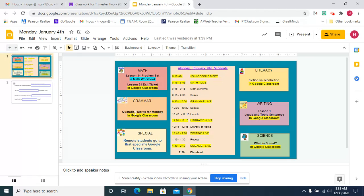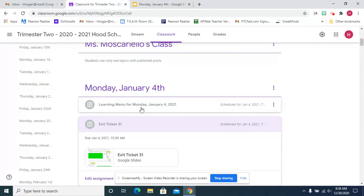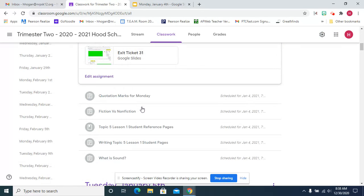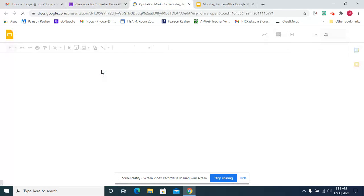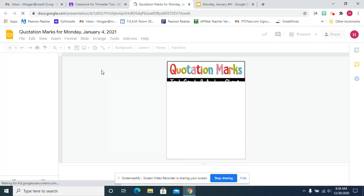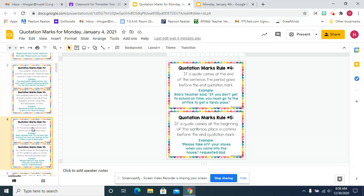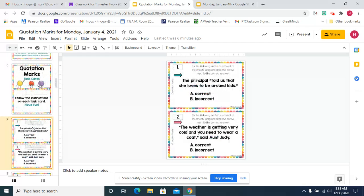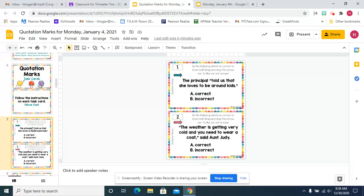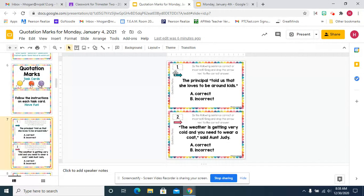After snack, for grammar, for the next two weeks, we're going to do quotation marks. Today, we're going to start off by reviewing or teaching the rules for quotation marks and there are seven. Then for the first twelve task cards, you're going to decide if the sentence is correct or incorrect and drag the arrow.